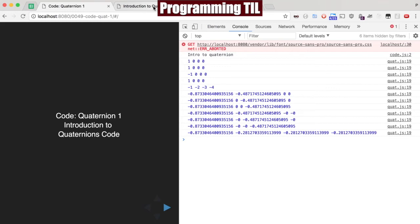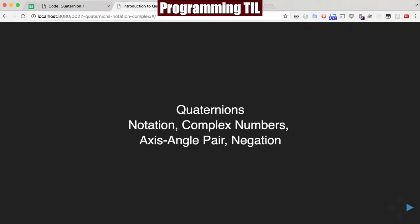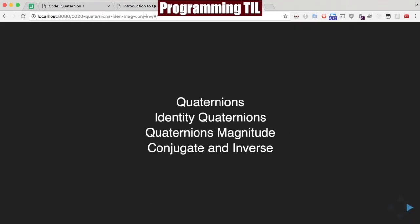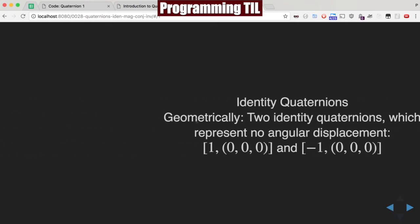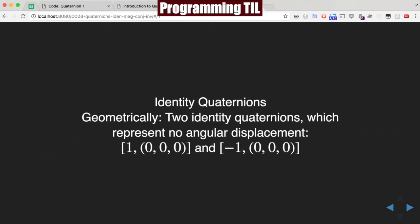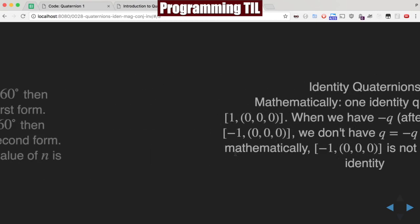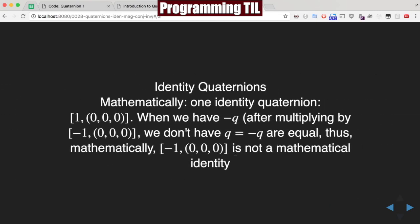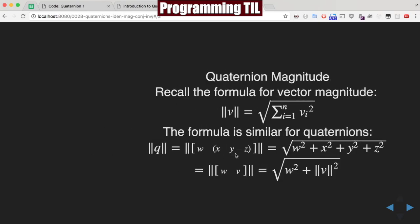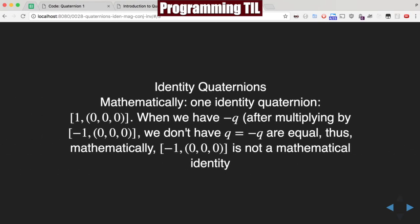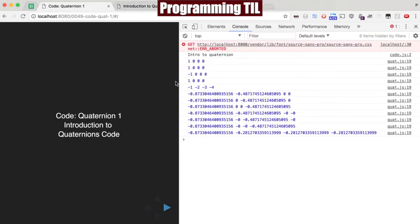So if you recall from, I believe, the second episode, Quaternions, this is episode 28, we have two different types of identities, the positive and the negative with the W. So I'm not going to go back and do the math of what they are meaning, but you can see that.